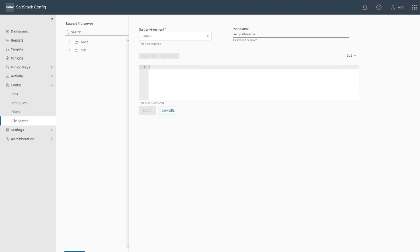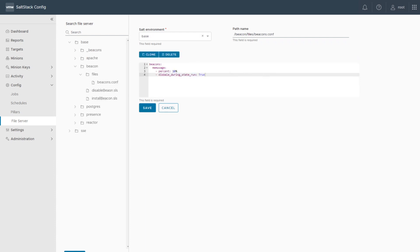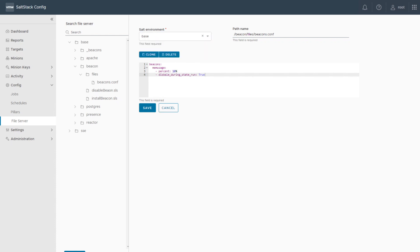We start with the configuration file. For the configuration file, just select your environment — in my case it's space — and enter a path name. Make it a meaningful path name like beacon/files/beacon.conf, and then have a look at the content of the configuration file. The configuration file contains the name of the beacon and the parameters which are important to run the beacon.